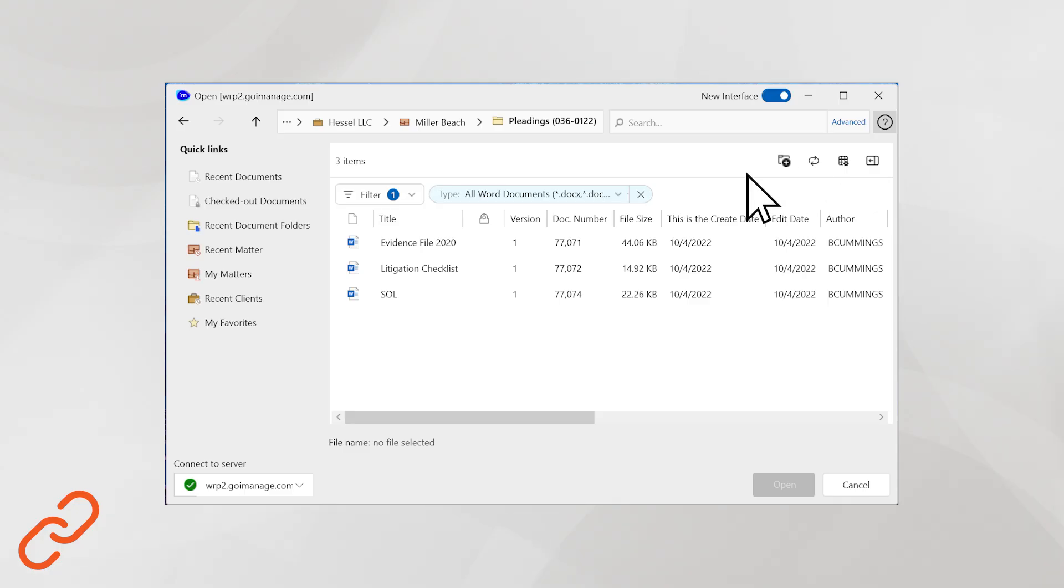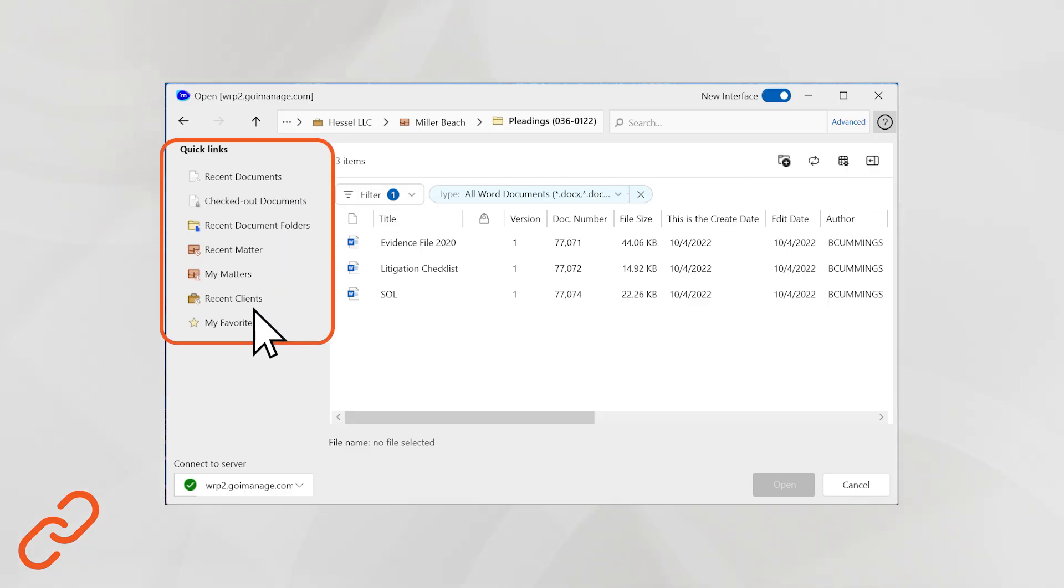Quick Links allow you to navigate directly to your recent documents, checked out documents, and recent clients, reducing the number of clicks.